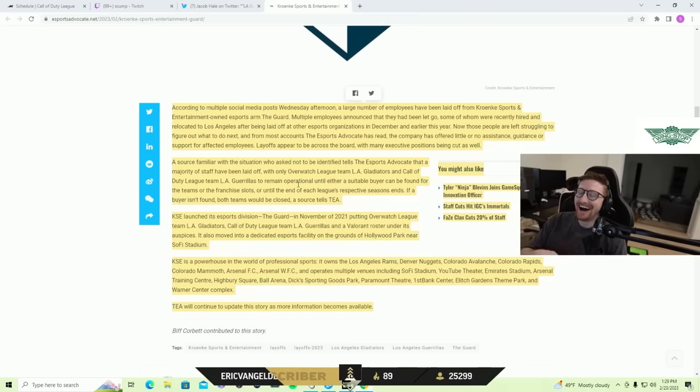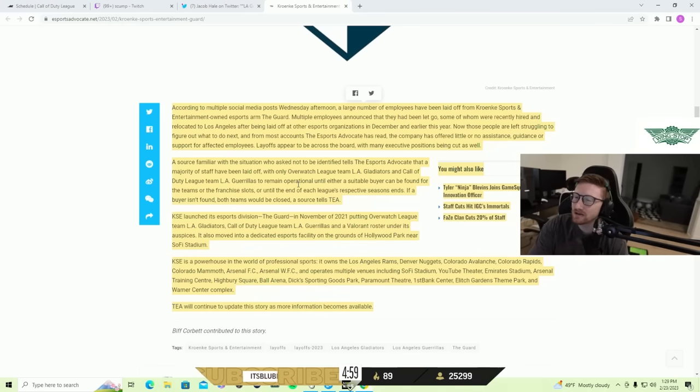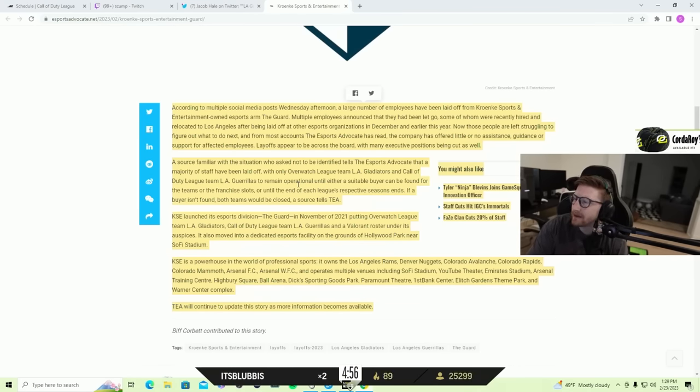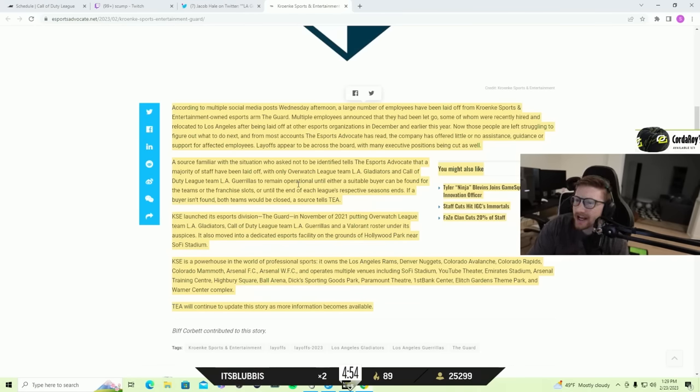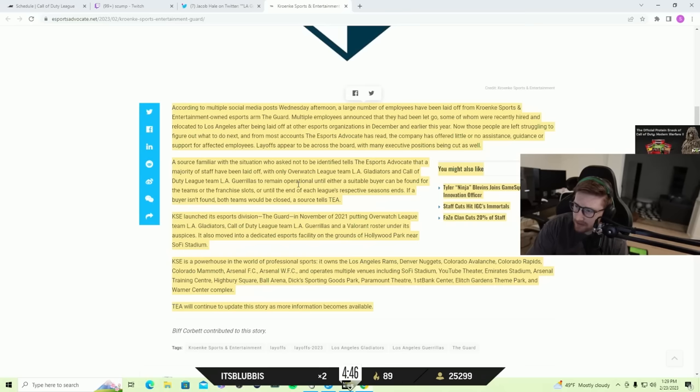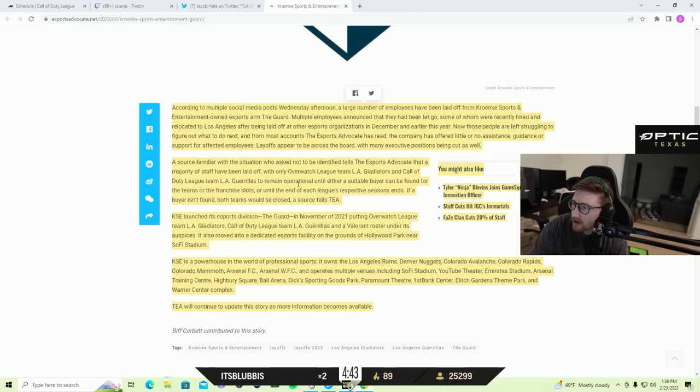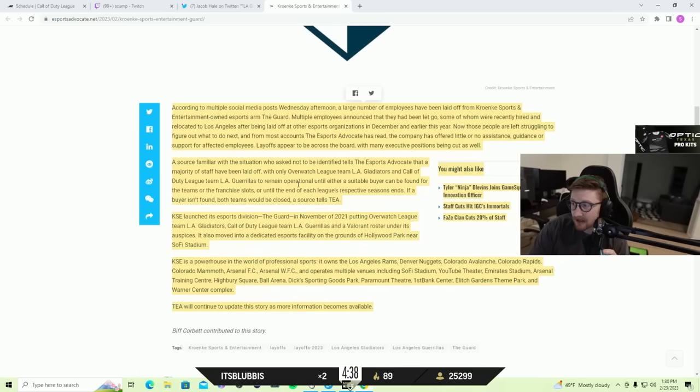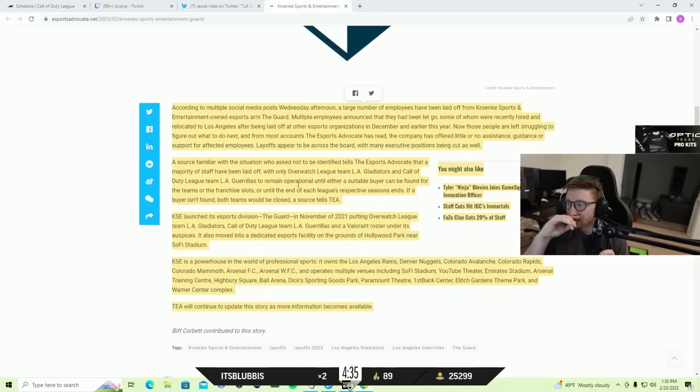All right. According to multiple social media posts Wednesday afternoon, a large number of employees have been laid off from Cronkie Sports and Entertainment-owned esports arm, The Guard. Multiple employees announced that they had been let go, some of whom were recently hired and relocated to Los Angeles after being laid off at other esports organizations in December and earlier this year. See, that is one of the biggest things that's fucked up.